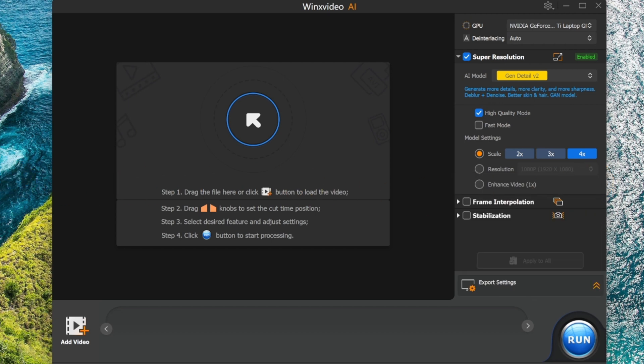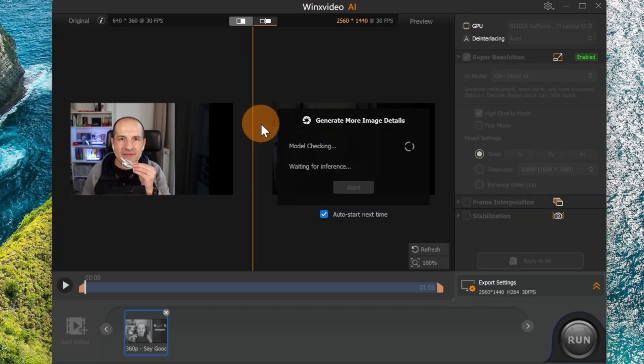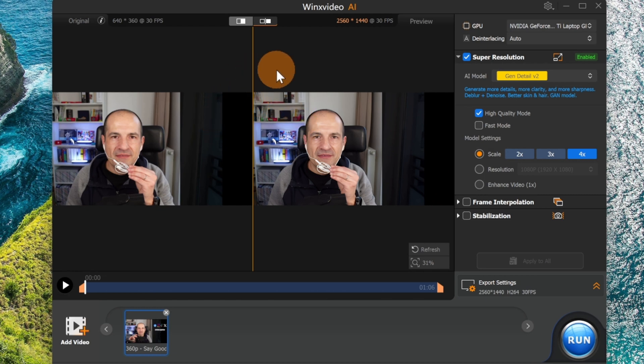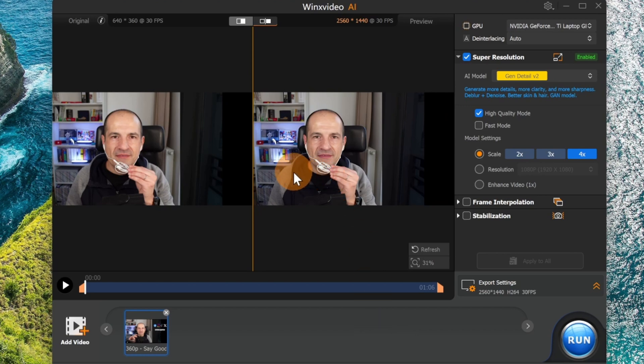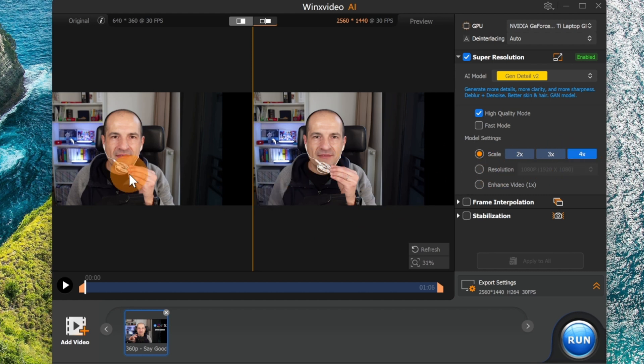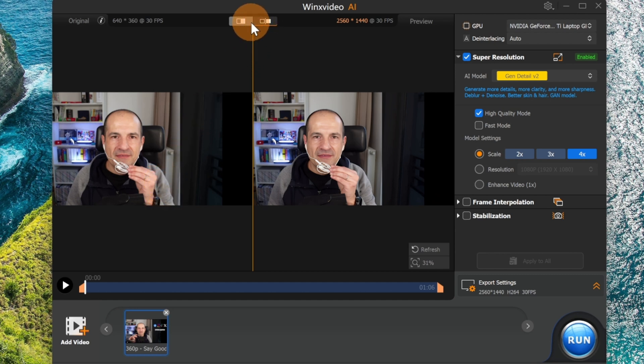Alright, I have a video here that I can use which is recorded at 360p resolution. Now I think you can immediately notice the difference. The good part of this tool is the preview function. Before starting to process and convert this video, you immediately have a preview of how it will look on the right. You can see your video once it's converted, taking advantage of AI to scale it four times. This is the initial starting point.